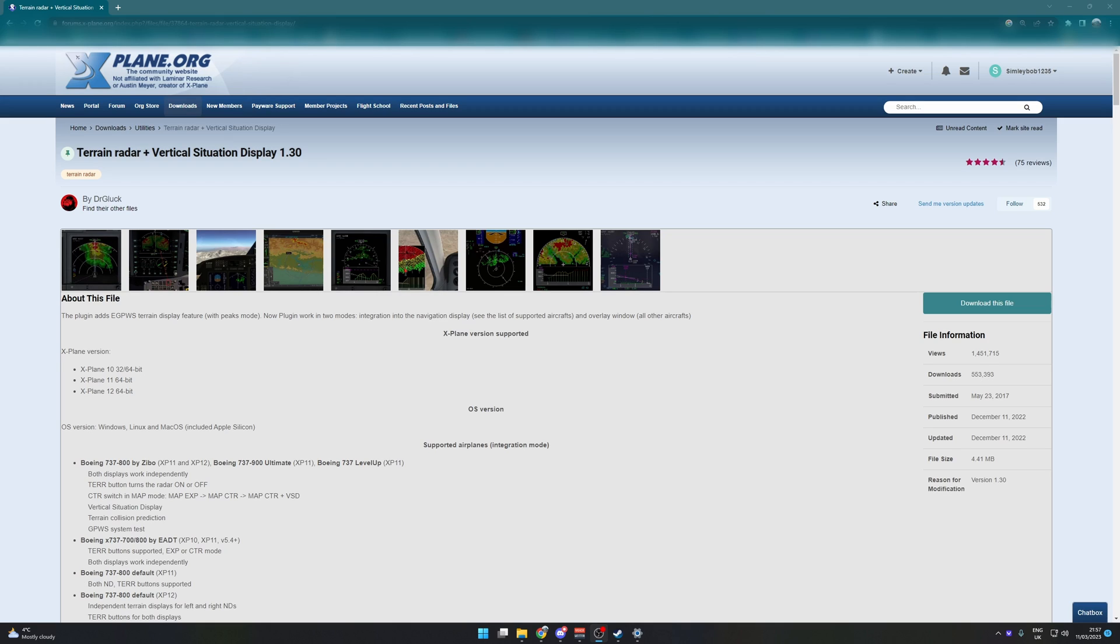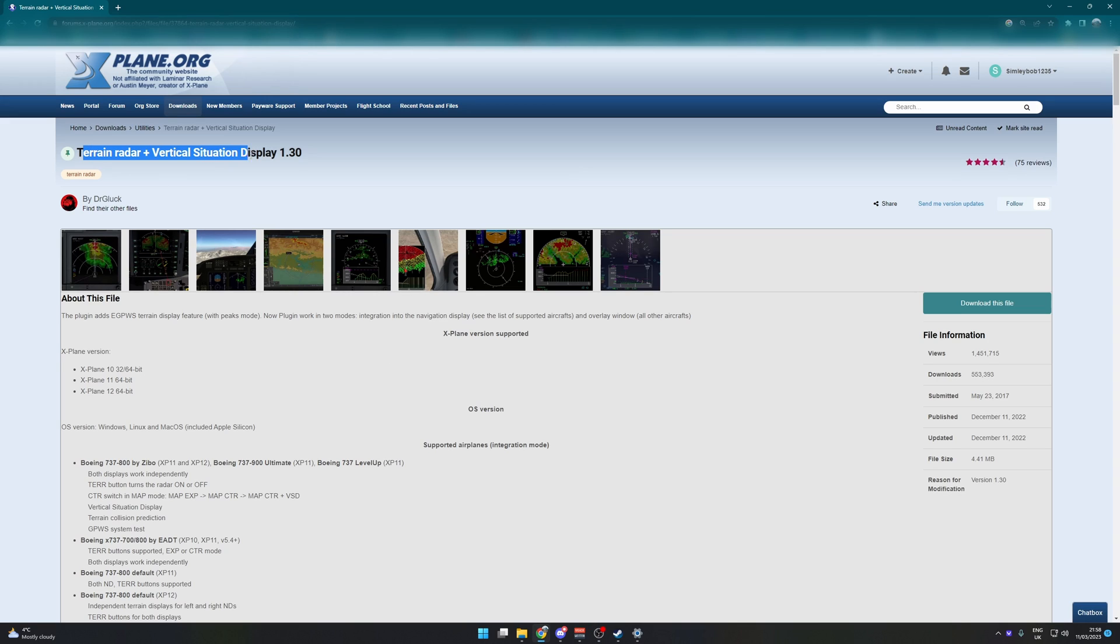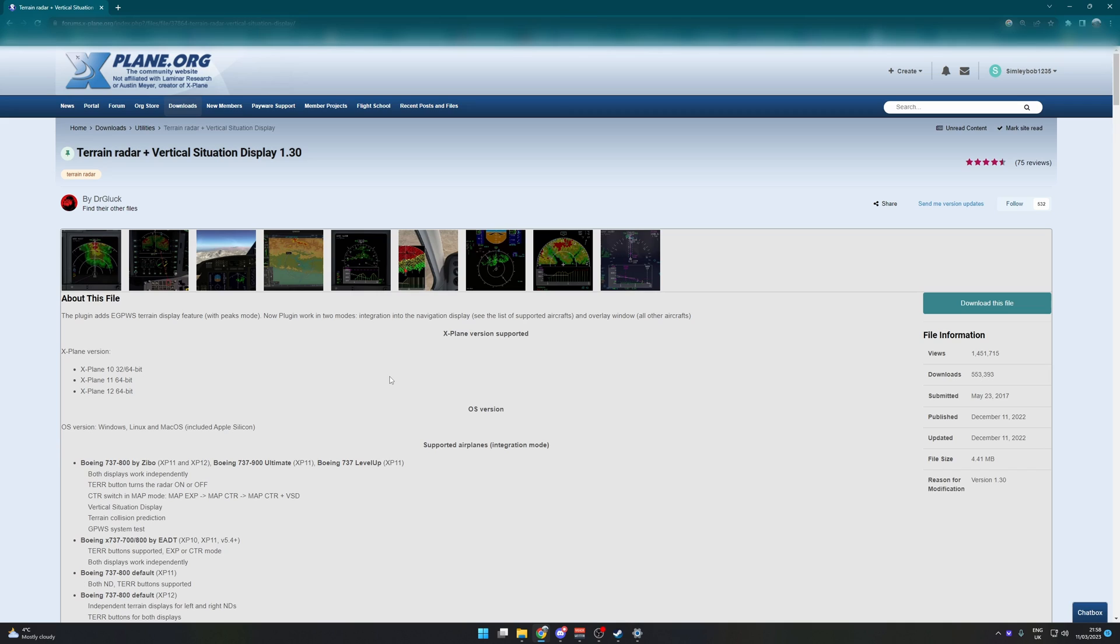Do watch the one on installing aircrafts beforehand. So today we are going to install a terrain radar and VSD. This tutorial will apply to any plugin you install, any plugin whatsoever. The basic principle is exactly the same. For some of them there might be separate installation instructions, so do make sure you have a read of that.